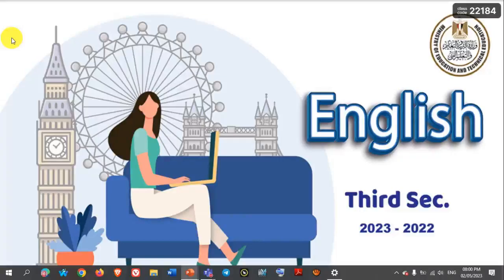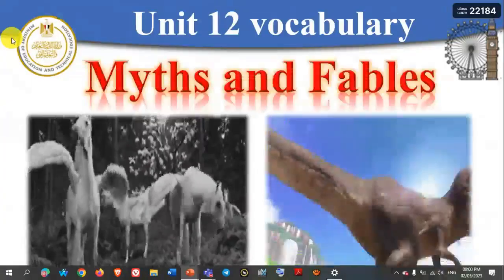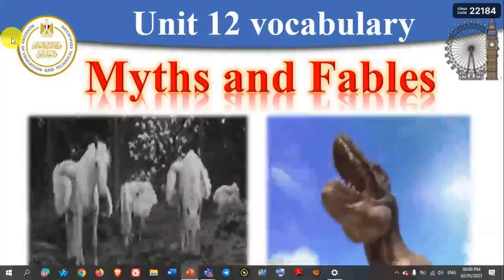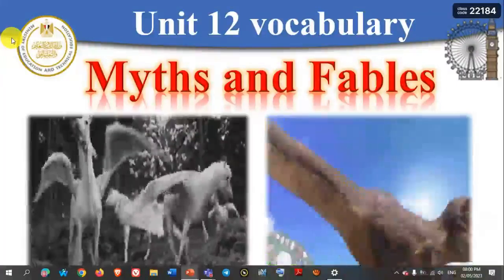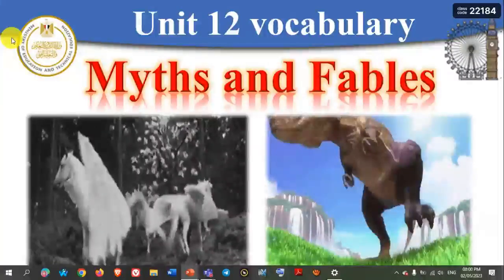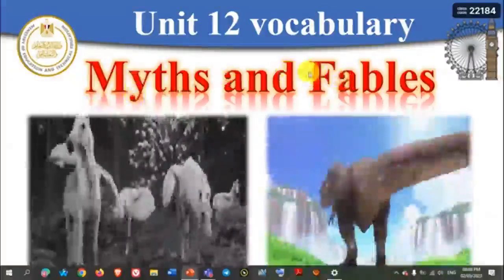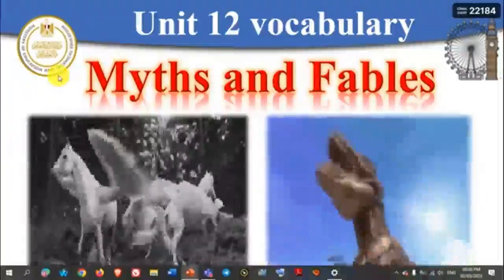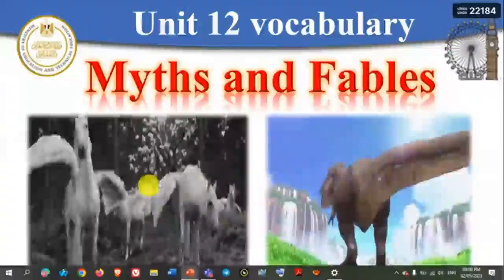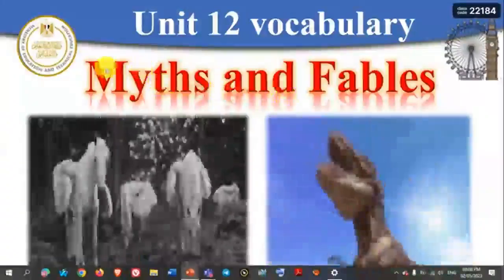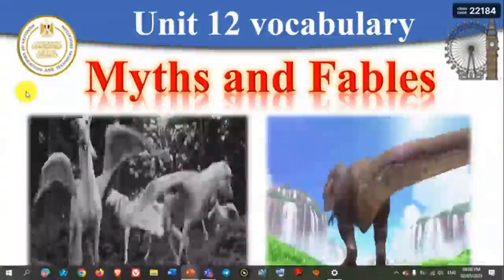What is the title of Unit 12, dear students? Do you remember? Yes, exactly — it's 'Missed and Fabulous.' Let's be together and know the meaning of the words 'missed' and 'fabulous.' Can you see these photos? They are related to these two words.